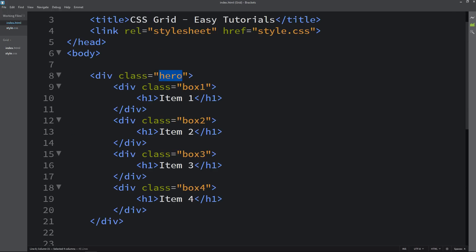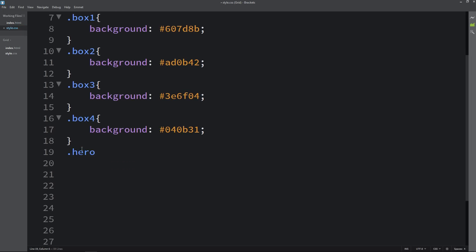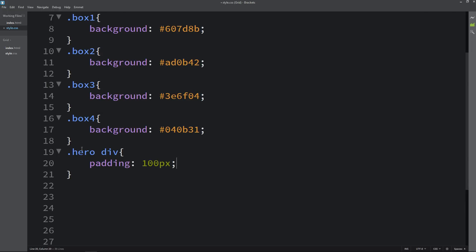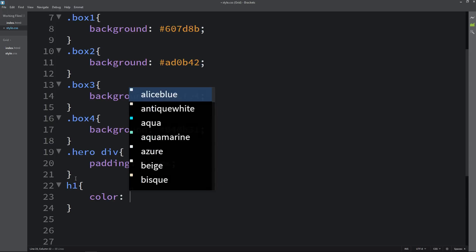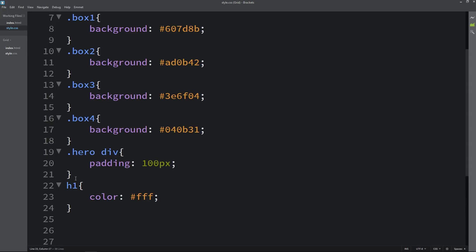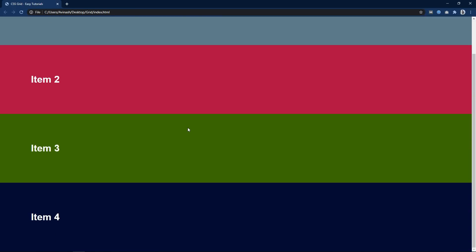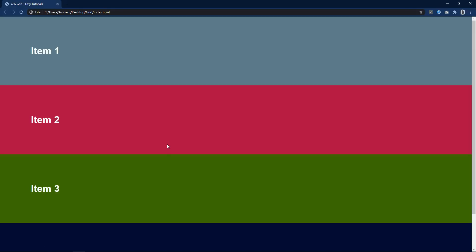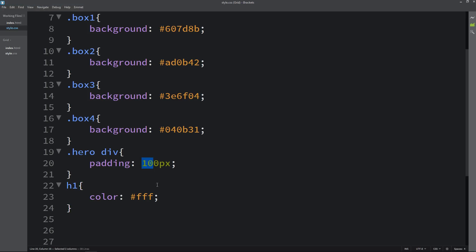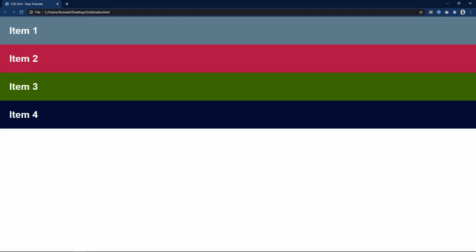After adding this, copy the class name hero and write it here. For all these divs we will add padding 100px and add an h1 title. For this one we will write the color white. You can see it is coming but right now it is too big, so we have to reduce the padding. Let me come back and change it to 30px — now it is looking better.